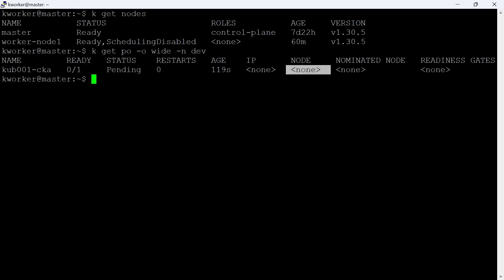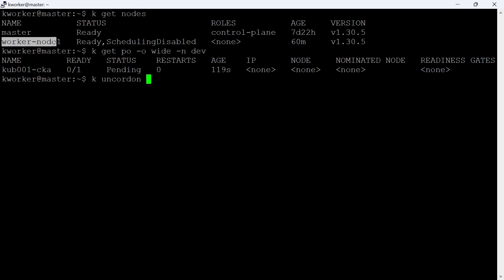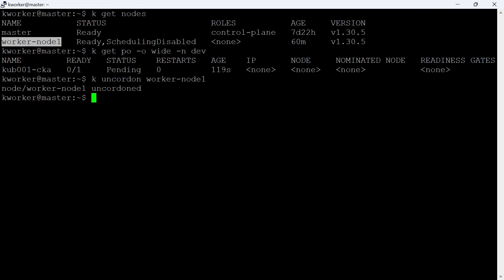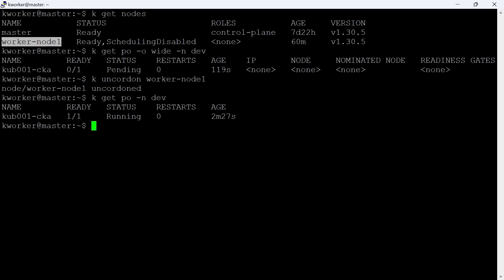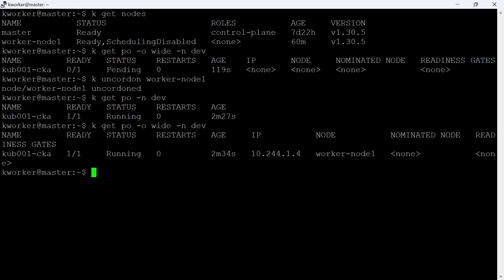We can see the pods are not scheduled to any nodes so far, so let's uncordon the node. Let's check the status of the pod now. Yes, it is running — our pod is now scheduled to the worker node.